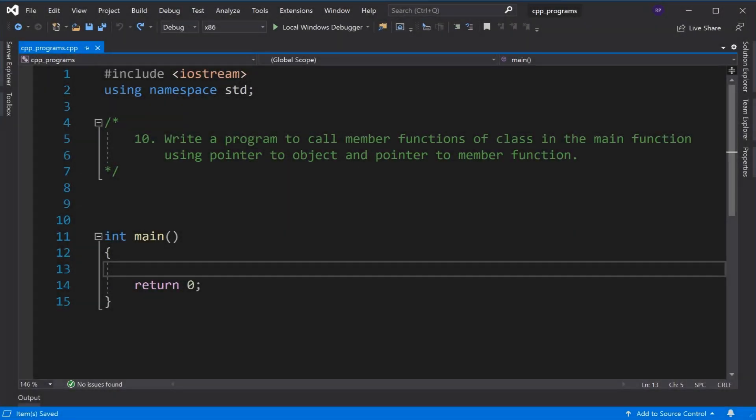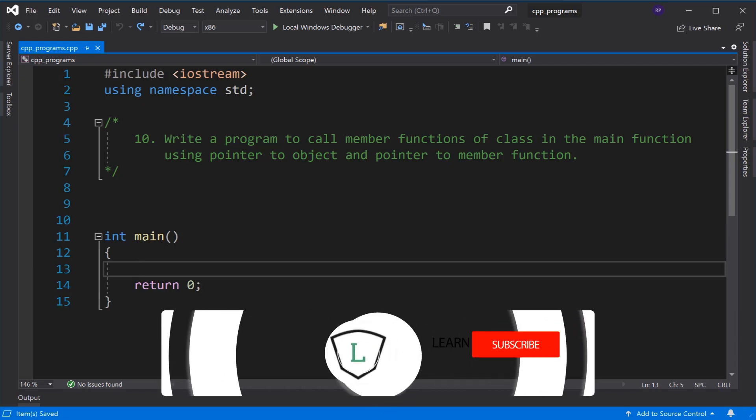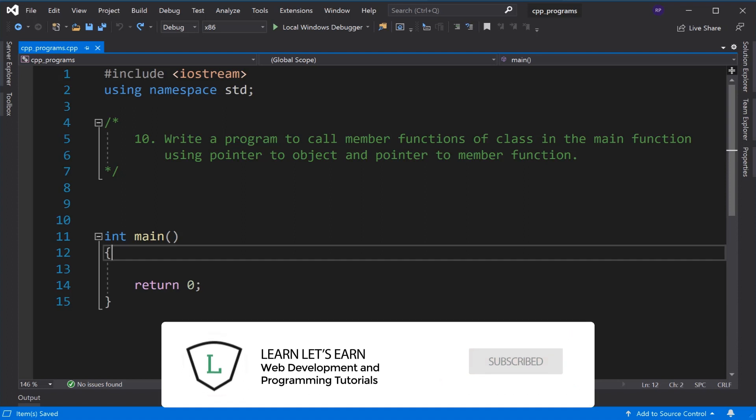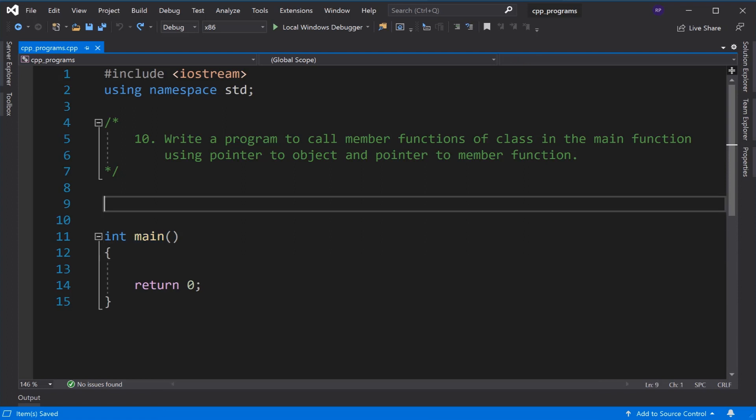Hello friends, this is another problem in C++. We have to point the object using a pointer, and using that pointer we have to call the member function of a class.